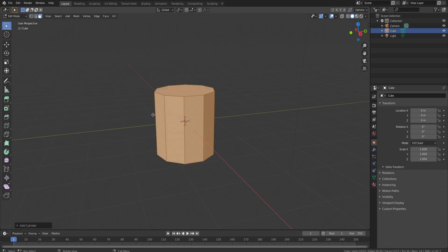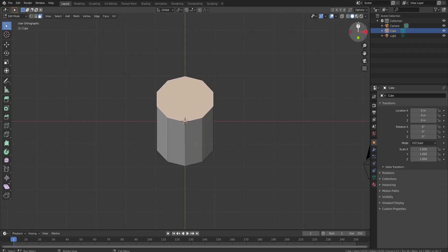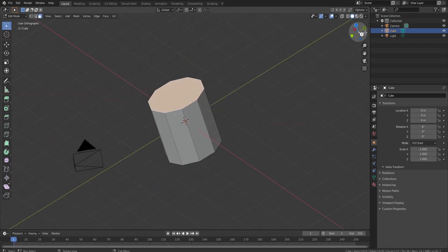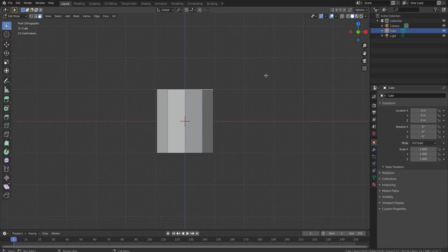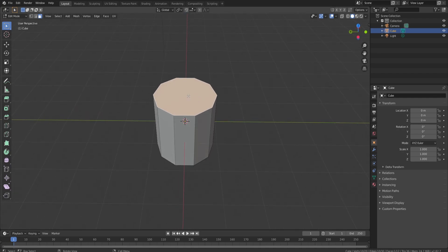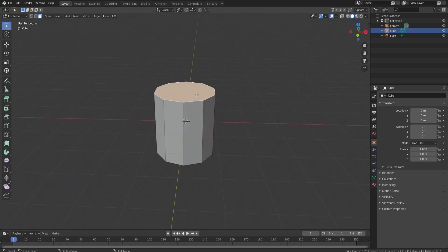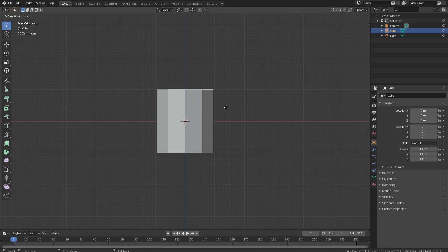With the cylinder, make sure you're on face select mode. Select the top face and then press 1 on your number pad — that's going to take you to the front view. If you don't have a number pad, you can click on the view controls to navigate. We still have our face selected, so we're going to press E to extrude.